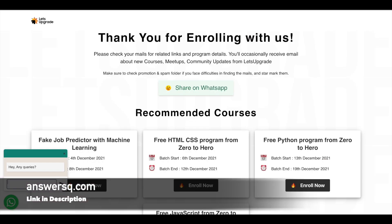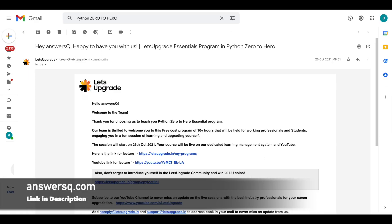Then you'll be moving on to a thank you page like this, and then wait for two to three minutes. You'll get a mail like this from Let's Upgrade, and in this mail you'll get all the necessary links to access their programs.